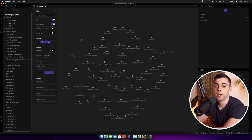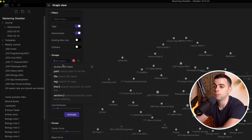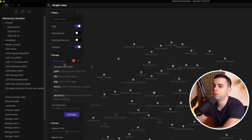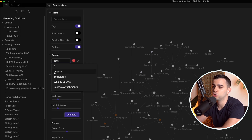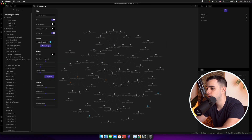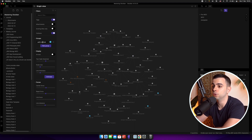Next up we have groups, and this is used to add color to your graph view. You can filter just like you would in the filters section. So if you click on new group, you have the exact same options. And then you can add color to them. So if you go to new group, say path and journal, and choose a color like blue, you're going to see those notes turn blue — the ones that are in the journal folder. And this is how you can add all sorts of colors based on your parameters.